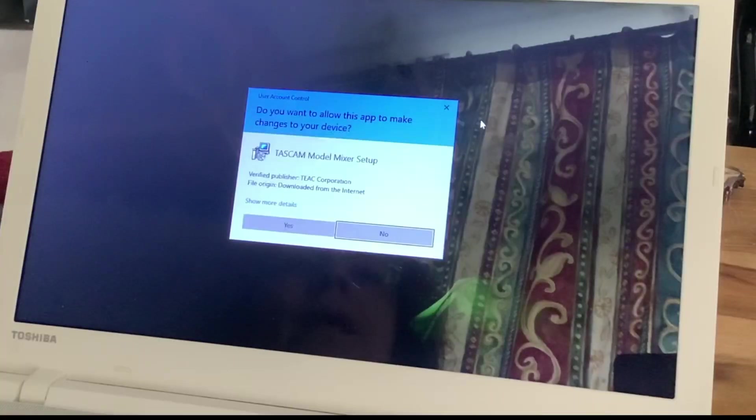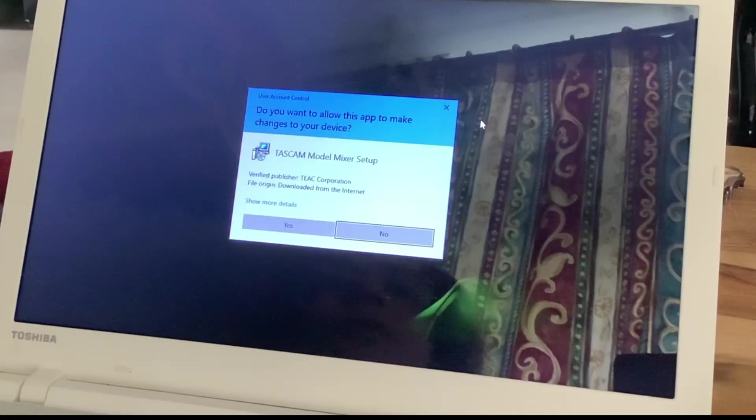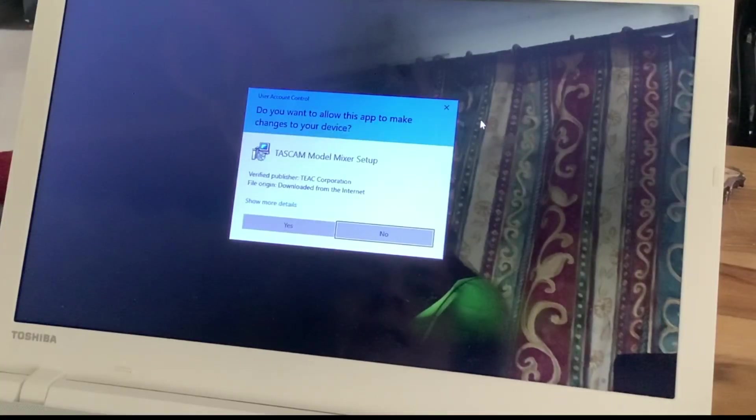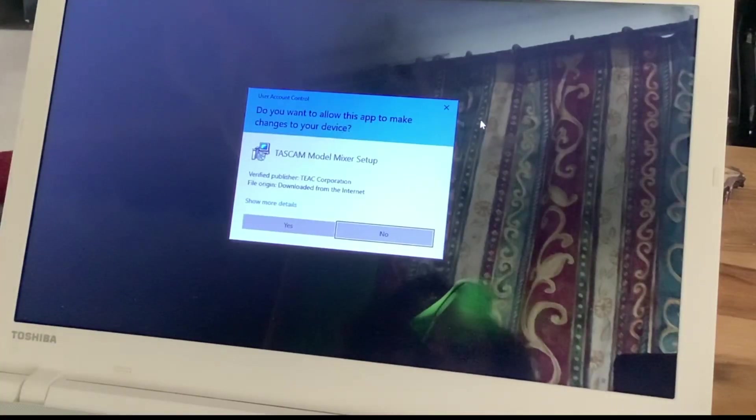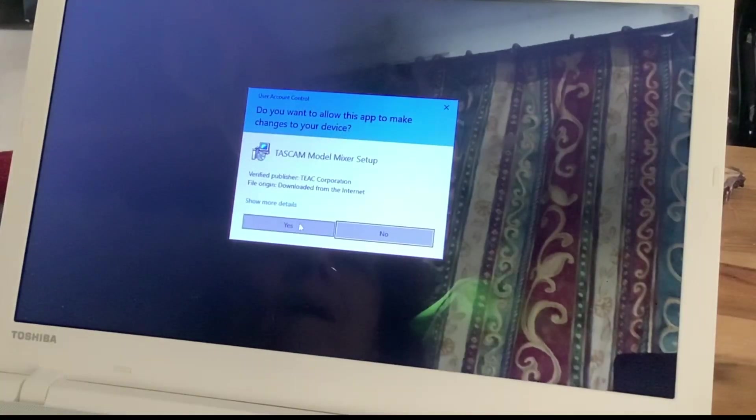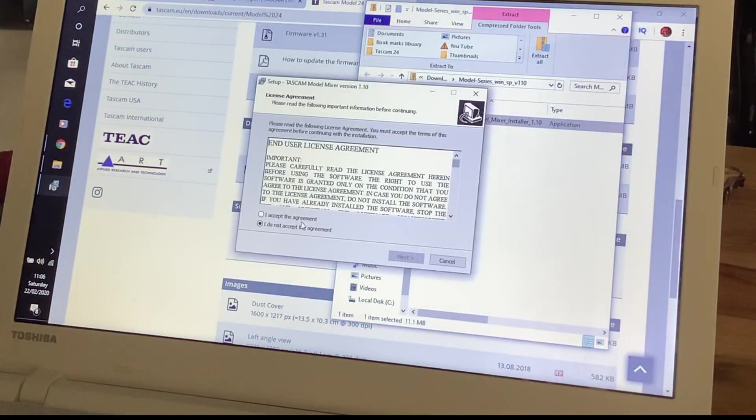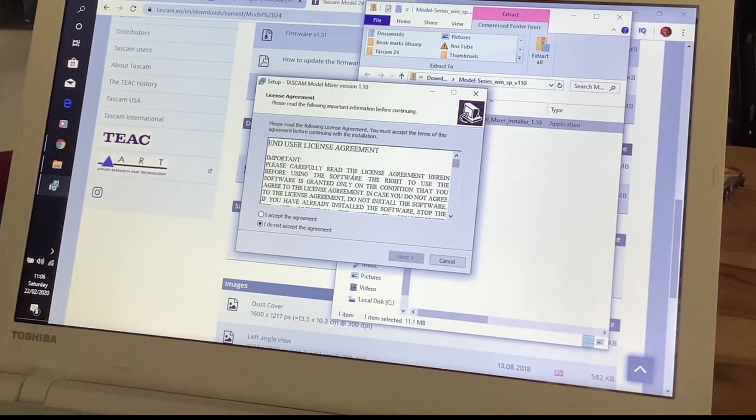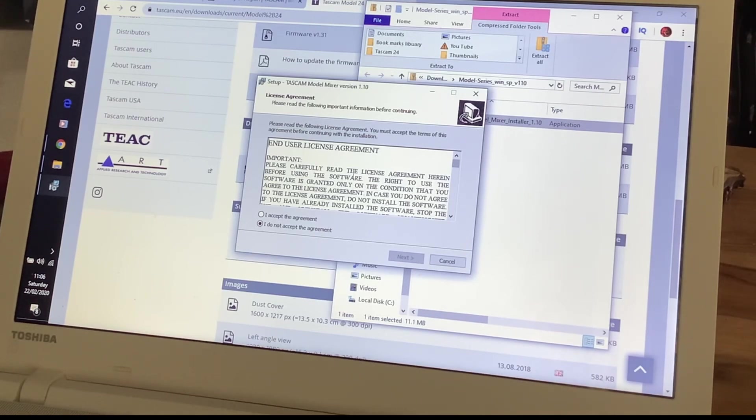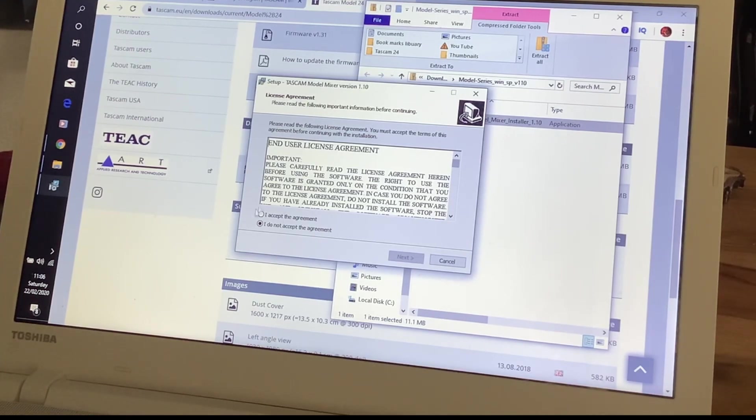Do you want to allow this to make changes to your device? Tascam Model Mixer Setup. I'm going to go here. I've come here. To be fair, that does look right on the computer. I'm going to go, I accept that.